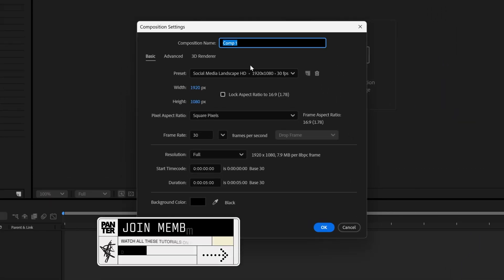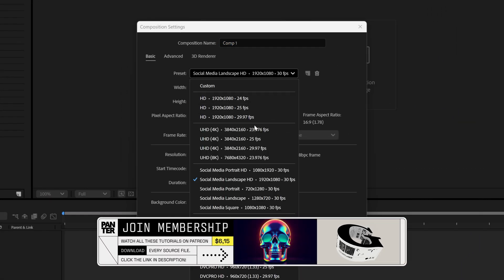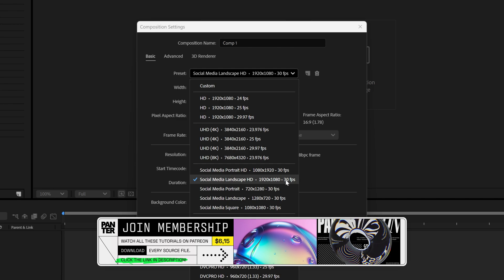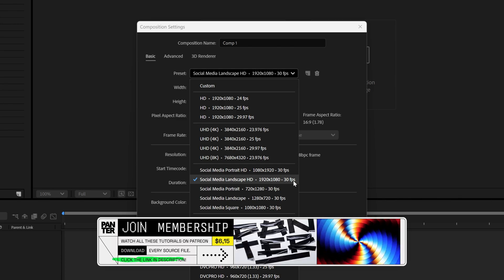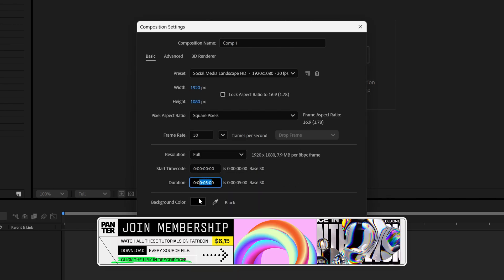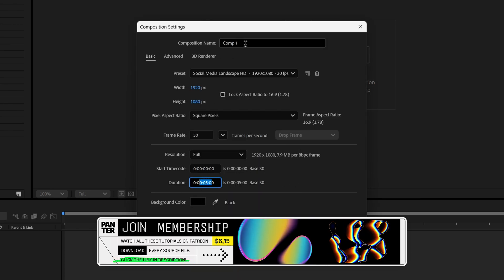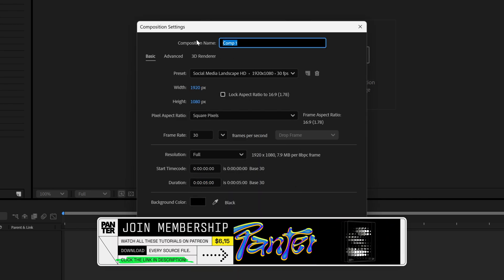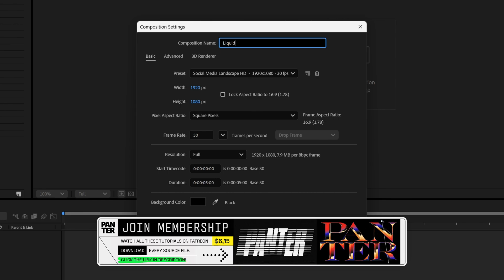Let's create a new composition — I'm going to go with 1080p, 30 frames per second, 5 seconds, black background, and rename it Liquid Effect.